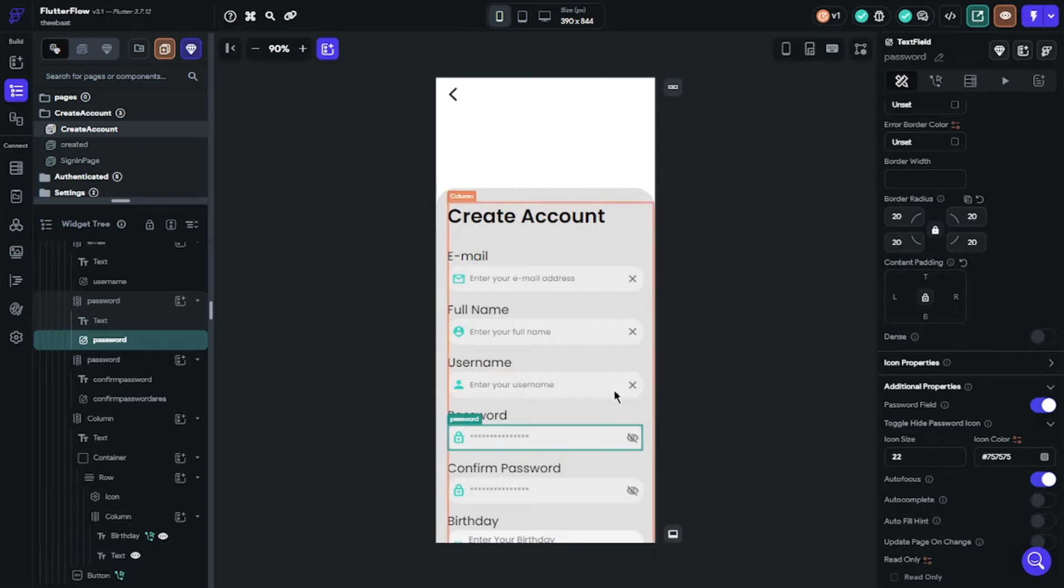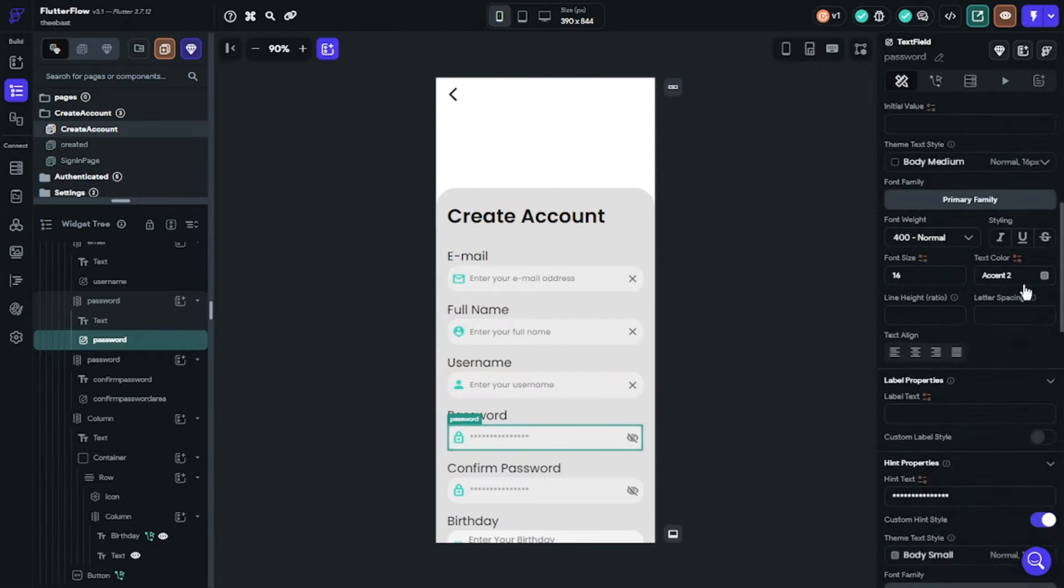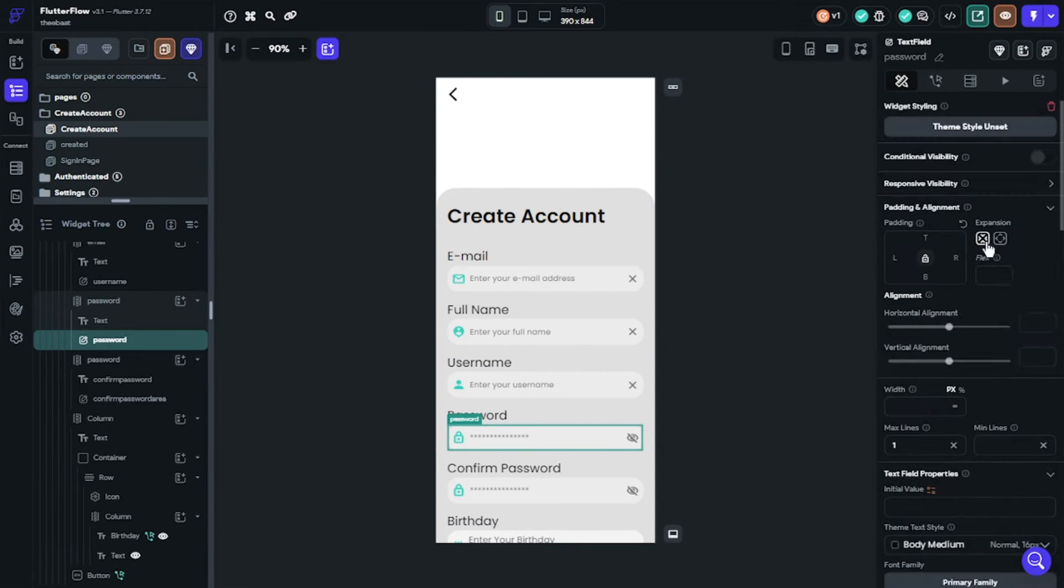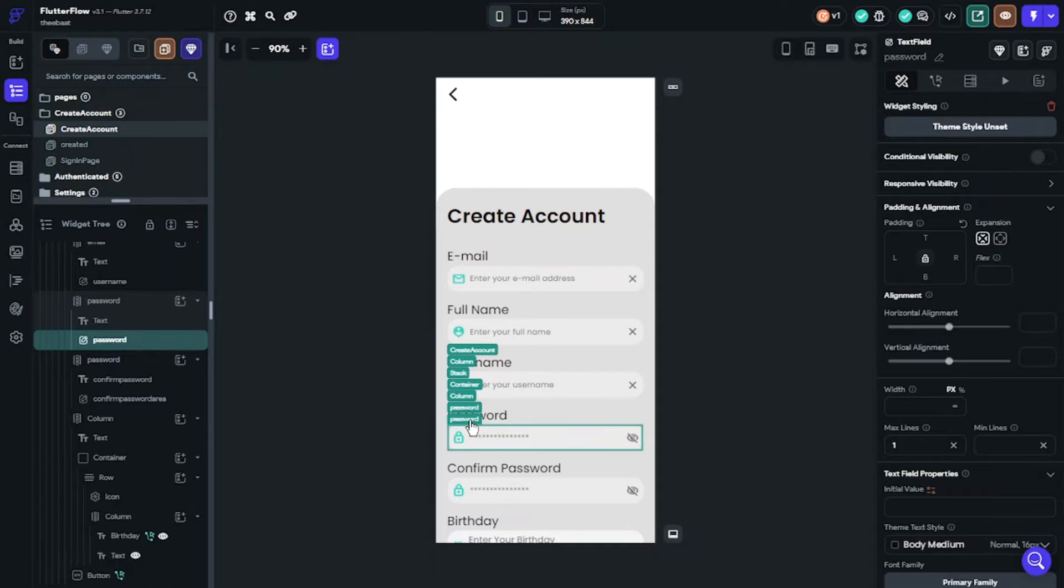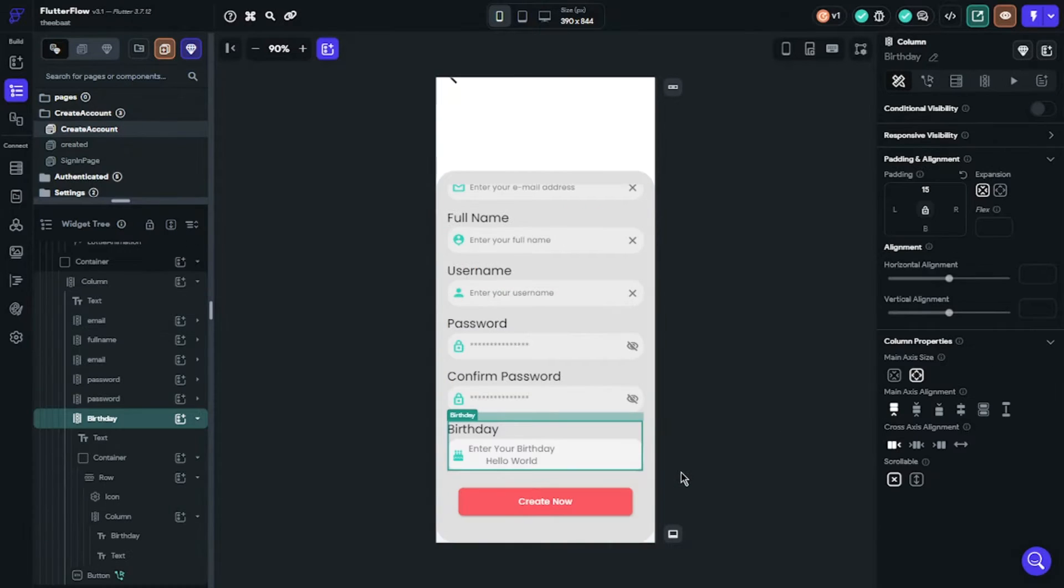I also would like to advise you to give names to your text fields because when we set actions for creating account, it will ask us which field it is.